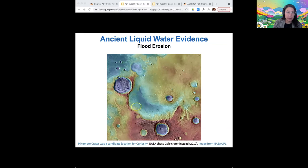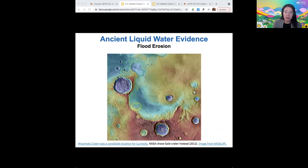There is no evidence for liquid water persisting on the surface of Mars today. It cannot persist because the temperature and pressure don't allow for water in its liquid phase on the surface. It's too cold, so if water is on the surface it tends to freeze, and if water is in the atmosphere it's also in the form of clouds. No liquid water on the surface of Mars today.